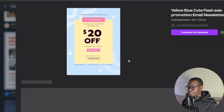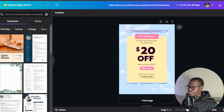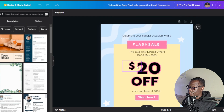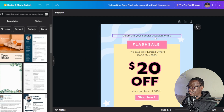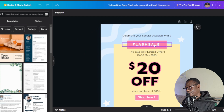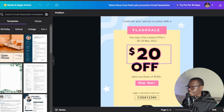I'll go with this free one here and click 'Customize this template.' This is your template — you can customize every element. I'll zoom in closer. You can change the headline; this one says 'Celebrate your special occasion with a flashback sale,' which works well. It also says 'Two days only — limited offer,' which is a call to action that prompts them to act faster. Here you can see the 20% discount.